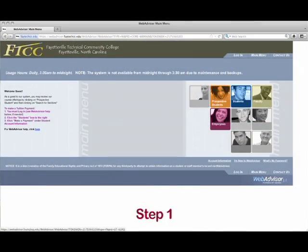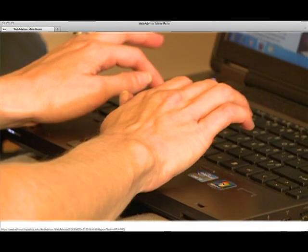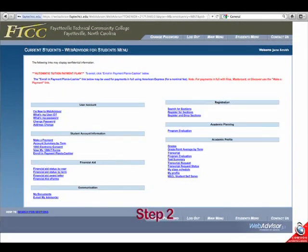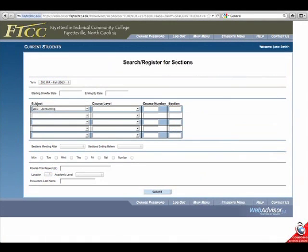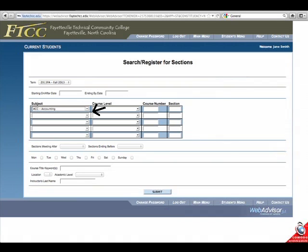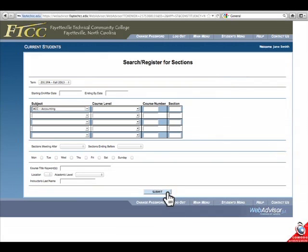Simply follow these steps and discover how easy registering with Web Advisor can be. Step 1: Log into your Web Advisor account. Step 2: Select Register for Sections. Step 3: Select Term, Subject, and click the Submit button.